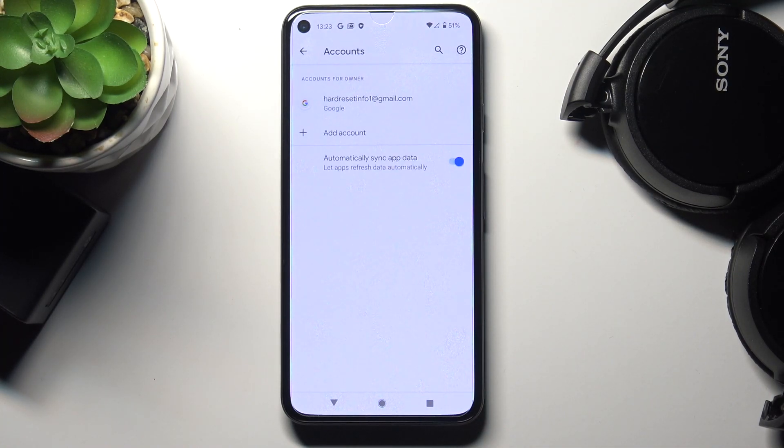And this is it. As you can see, the account is added. So that would be all. Thank you for watching.